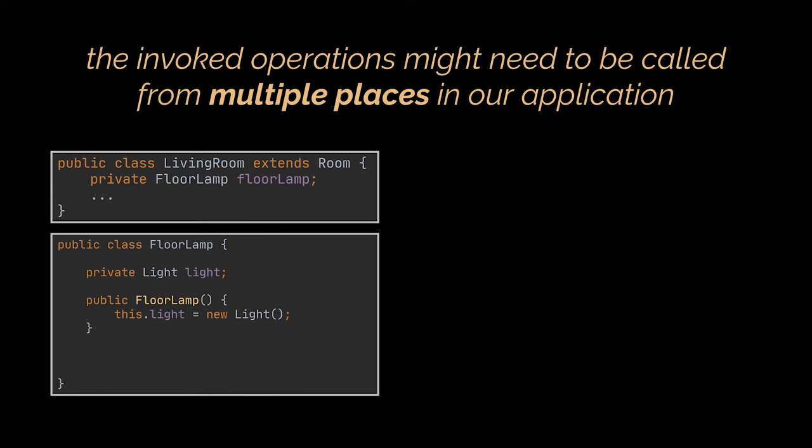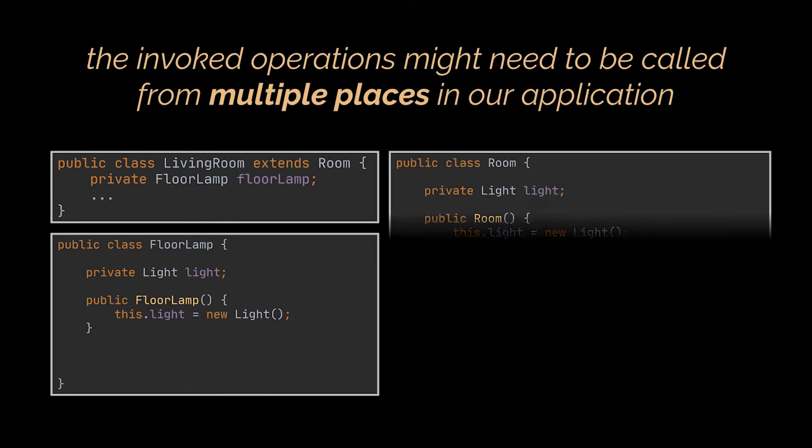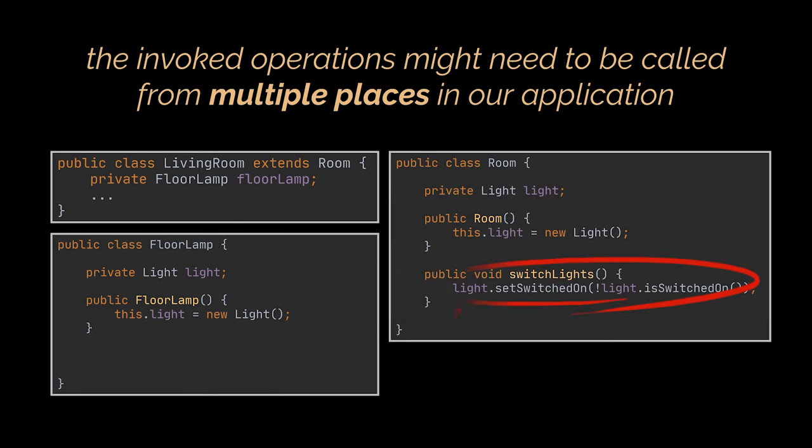So if we add a floor lamp in the living room and want to use our application to turn it on and off, we can't let the floor lamp class extend the room class because simply it's not a room. Therefore, we will have to duplicate the lights logic we wrote for rooms inside the floor lamp class.